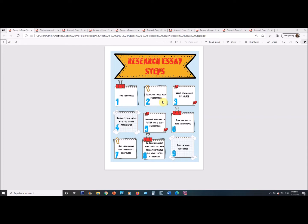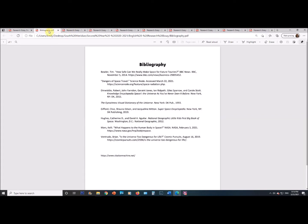Next, step three: write down your facts by source. So let me show you what I'm doing as I go through. You're finding your books and websites, then you decide what three things you'll write about, and then you write down your facts organized by source.